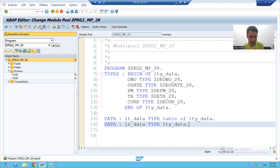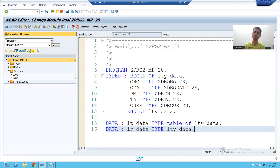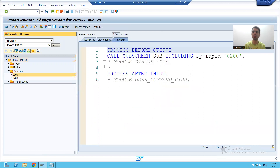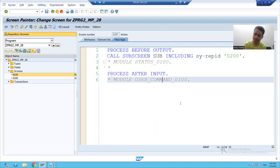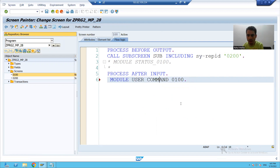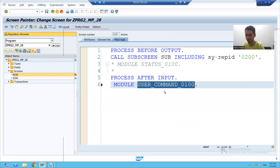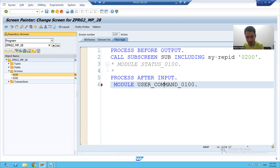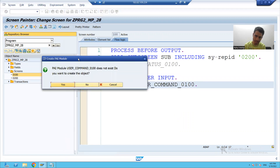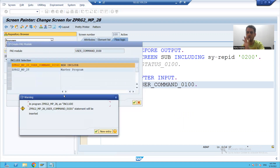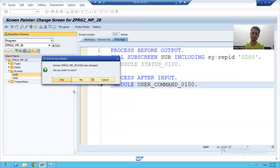I will activate this part of the program. Then I will go to the screen. We all know whenever I click on the submit button, process after input will be called. So I will uncomment the module which is part of the process after input event. I will double-click — it is asking if I want to create. Yes, I want to create. I will go for a new include.